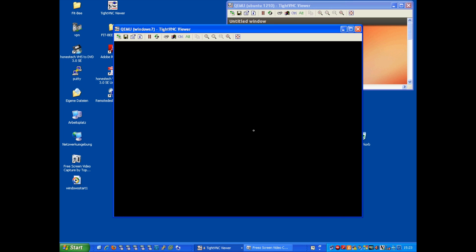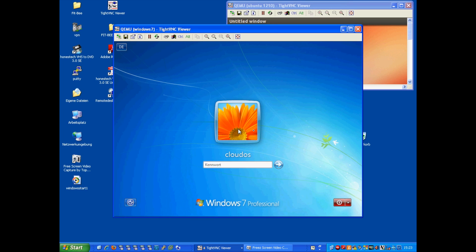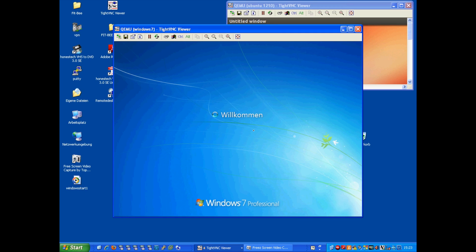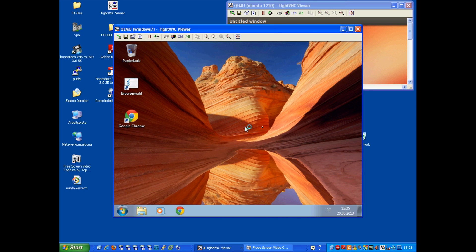We can log into the Windows 7 client. This is TightVNC as well, so it's not too fast in the appearance. But this shows that you are able to directly log into the Windows system.